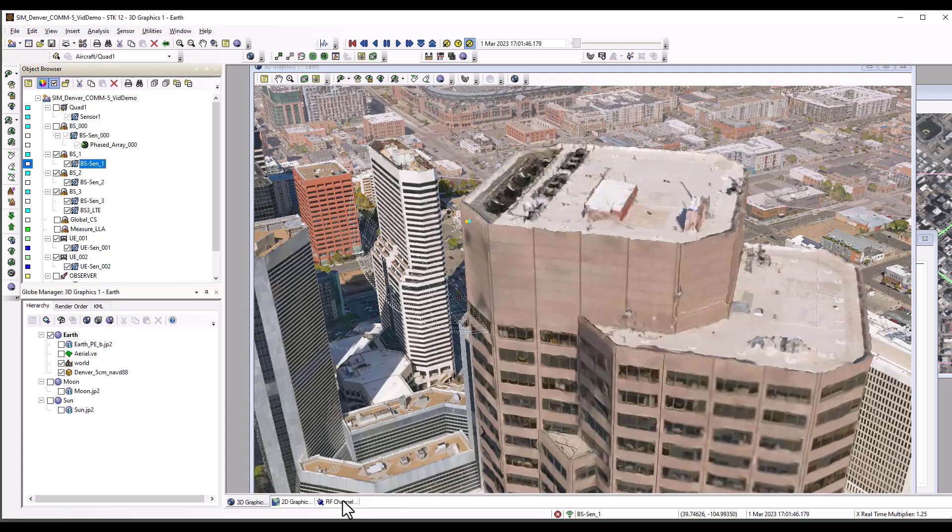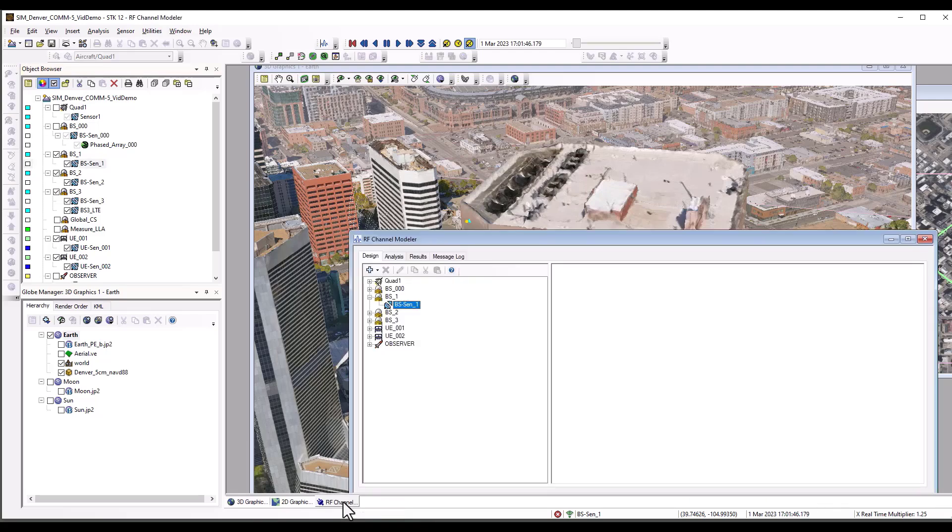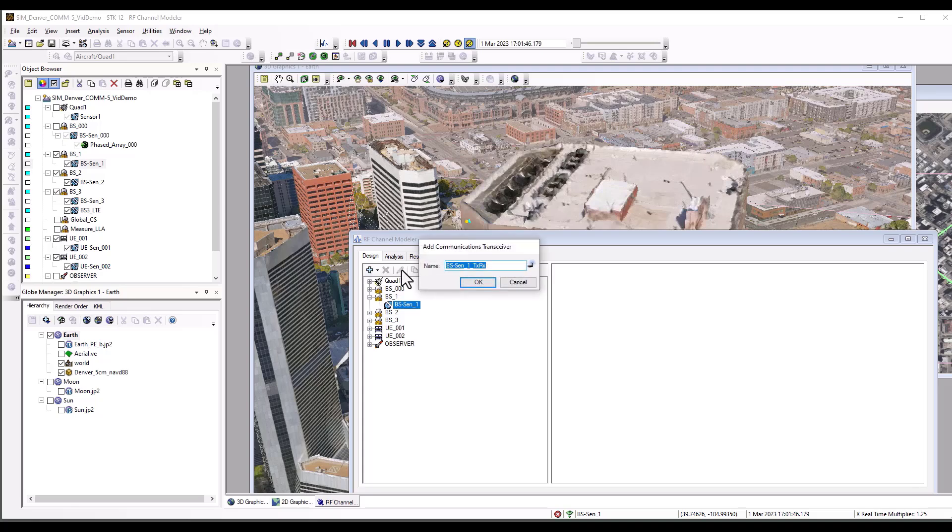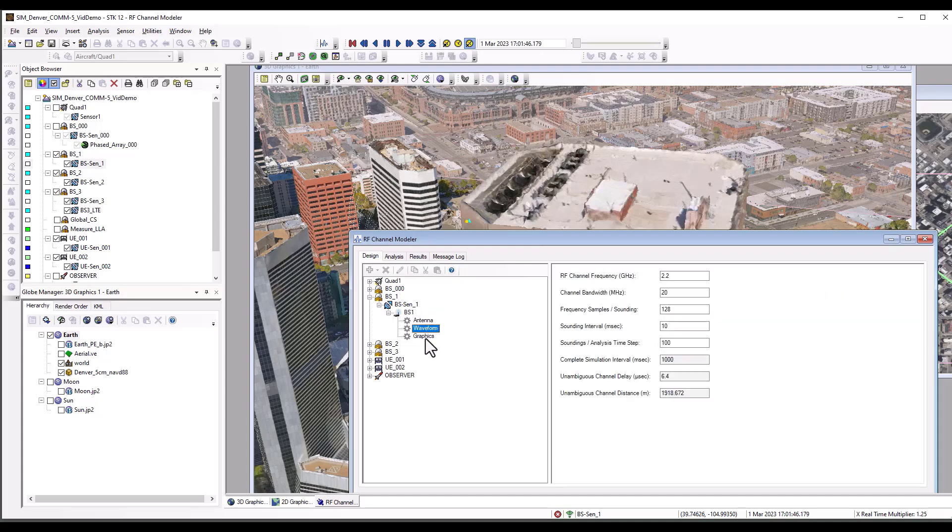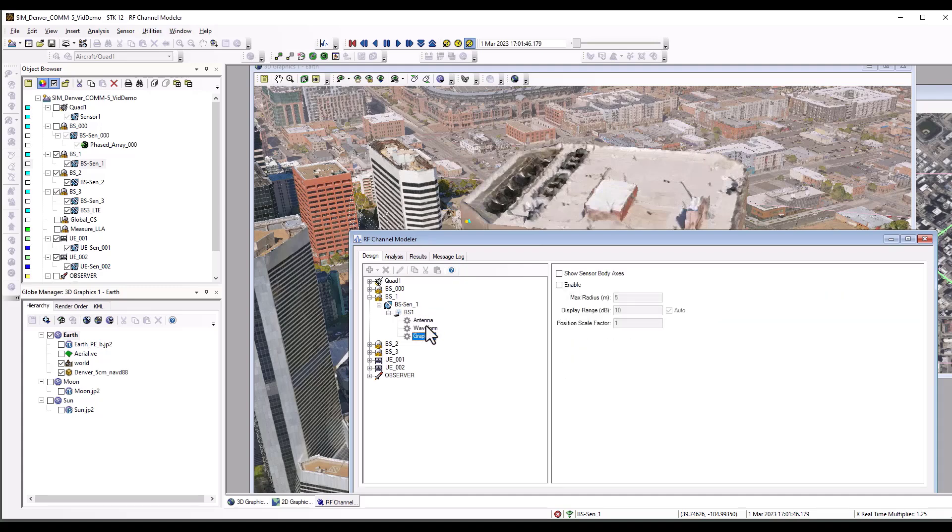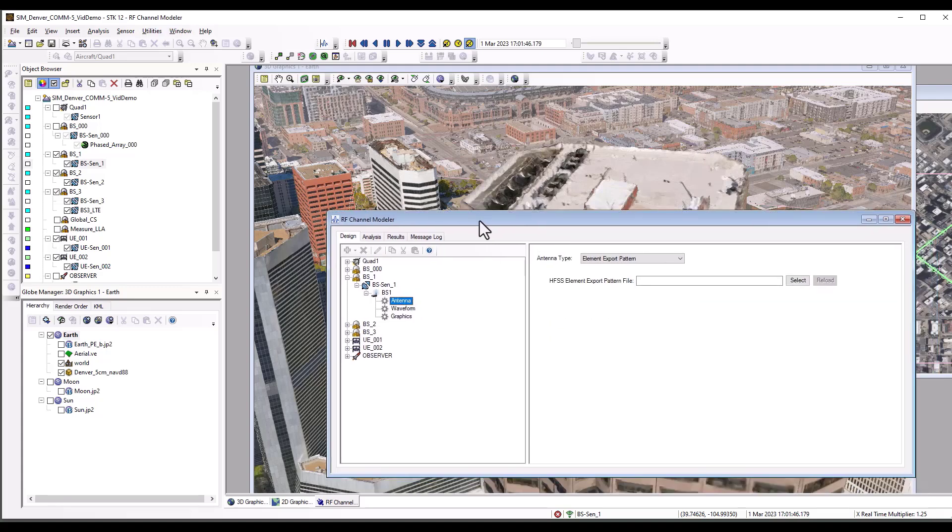To import that antenna model, I bring up the RF channel modeler application, select the base station sensor location called BS-SEN-1, and create a new base station definition. This has an antenna, of course, a waveform definition, and a graphics location that you can enable.